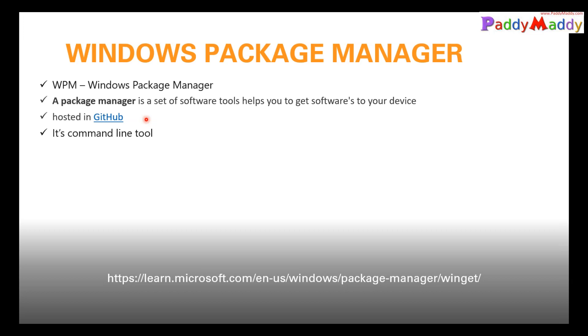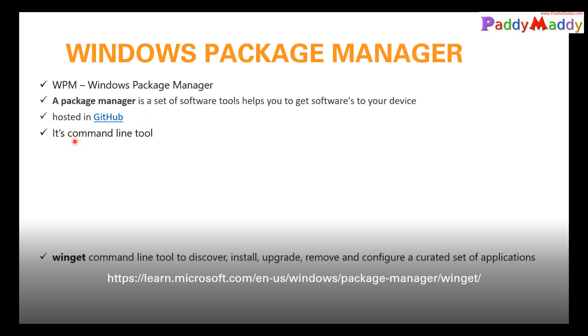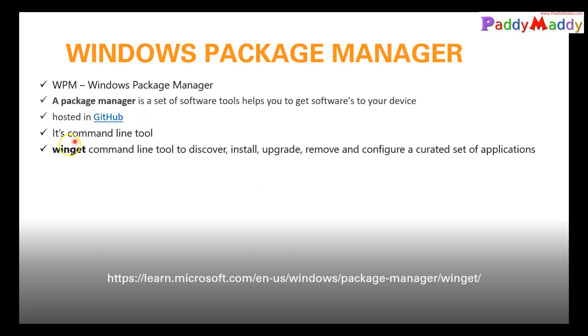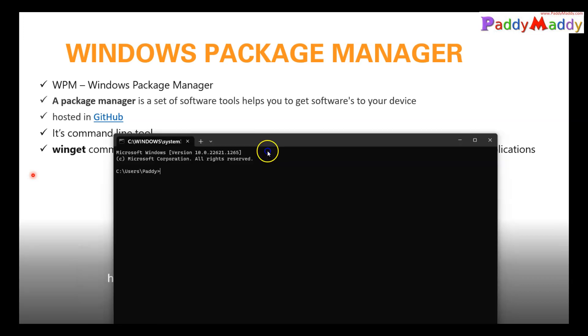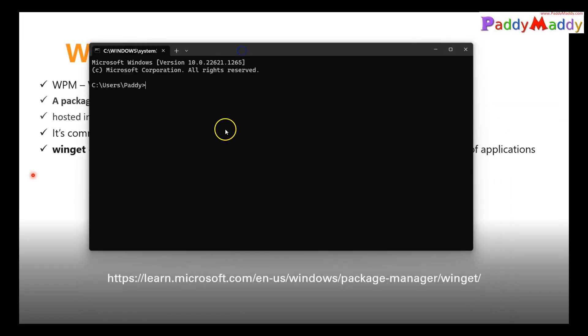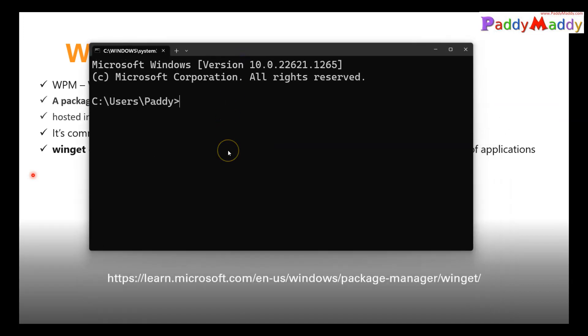But ideally we would work with a command line tool. So what exactly that command is? It's a command called winget. When you go to your computer and open up your command line, you normally get a winget command.